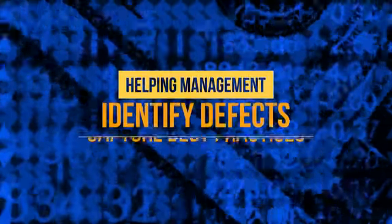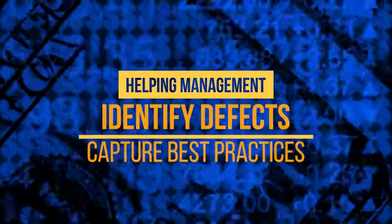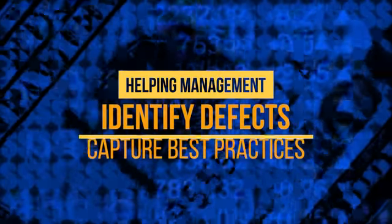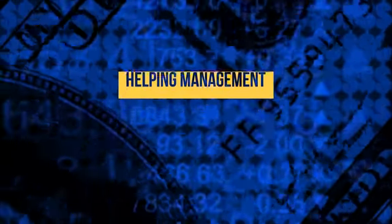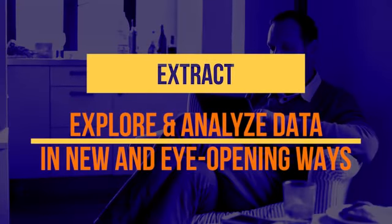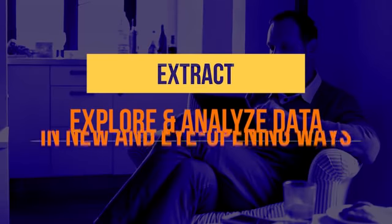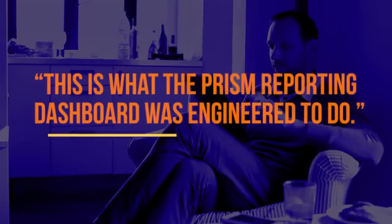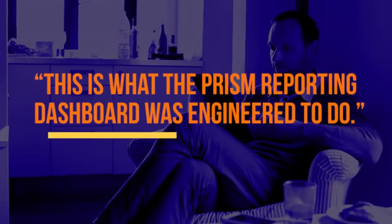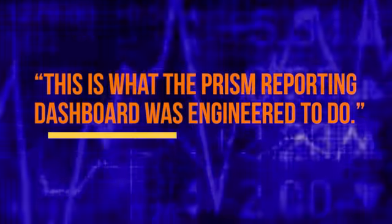Helping management identify defects, capture best practices, extract and analyze data in new and eye-opening ways. This is what the PRISM Reporting Dashboard was engineered to do.